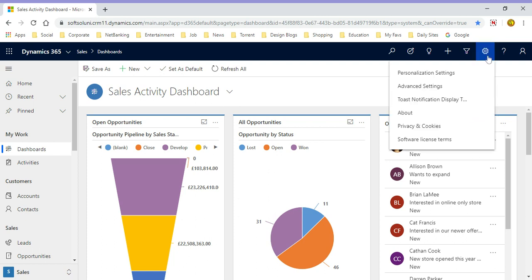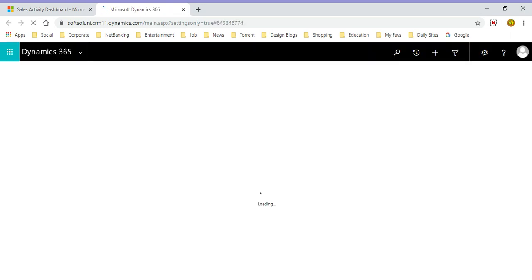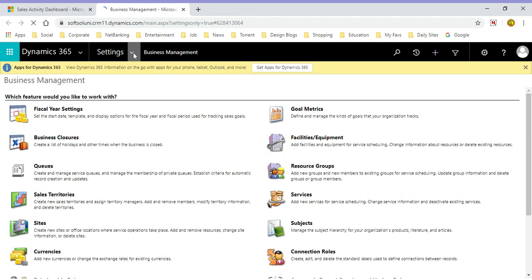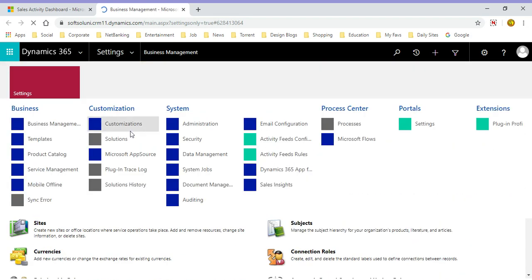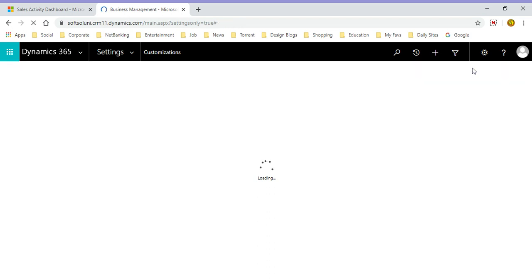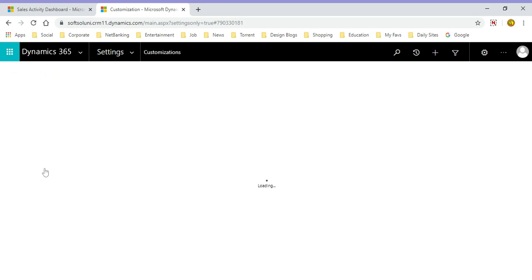To do that we have to select the advanced settings, and in the advanced settings we have to choose the customization section. In the header you will find an option called Settings, then Customization. And there you go, it is showing as Themes. So click on the Themes option.